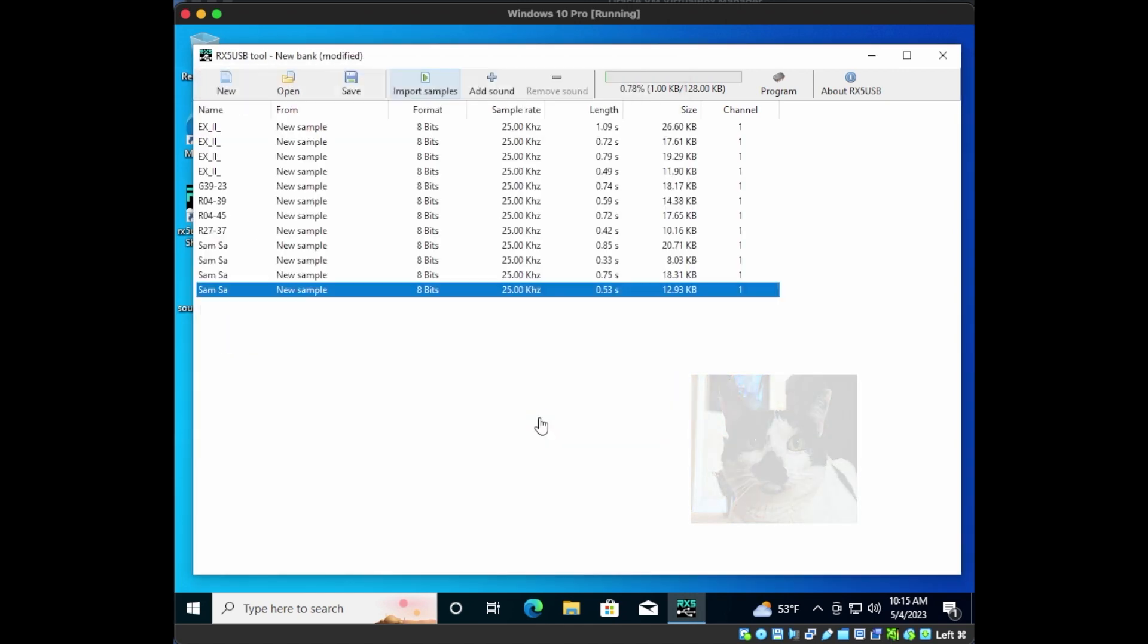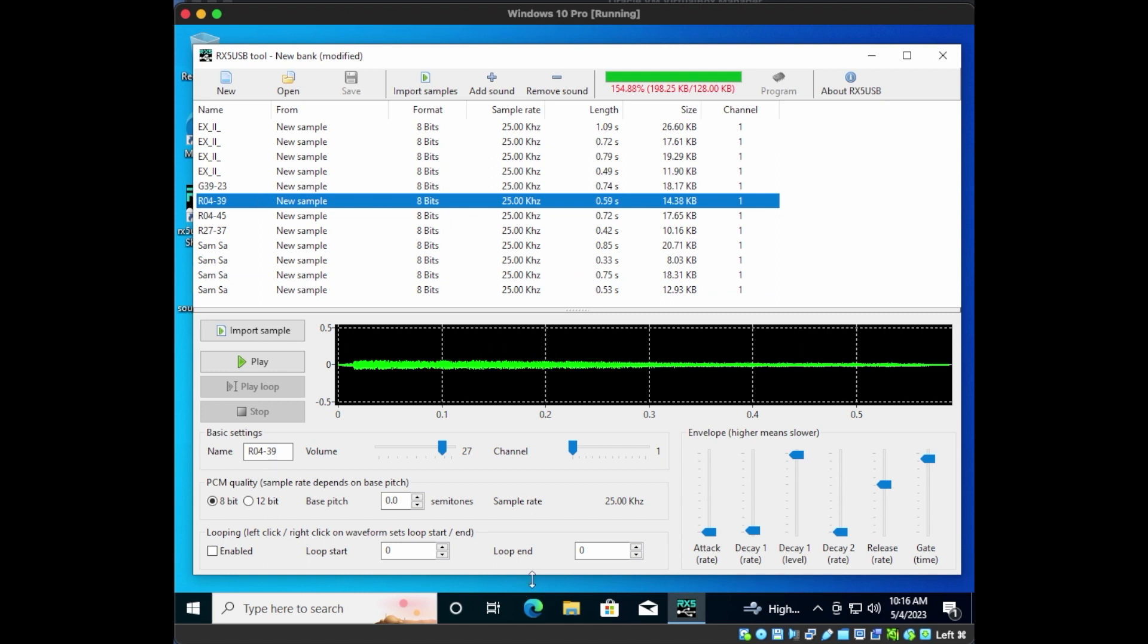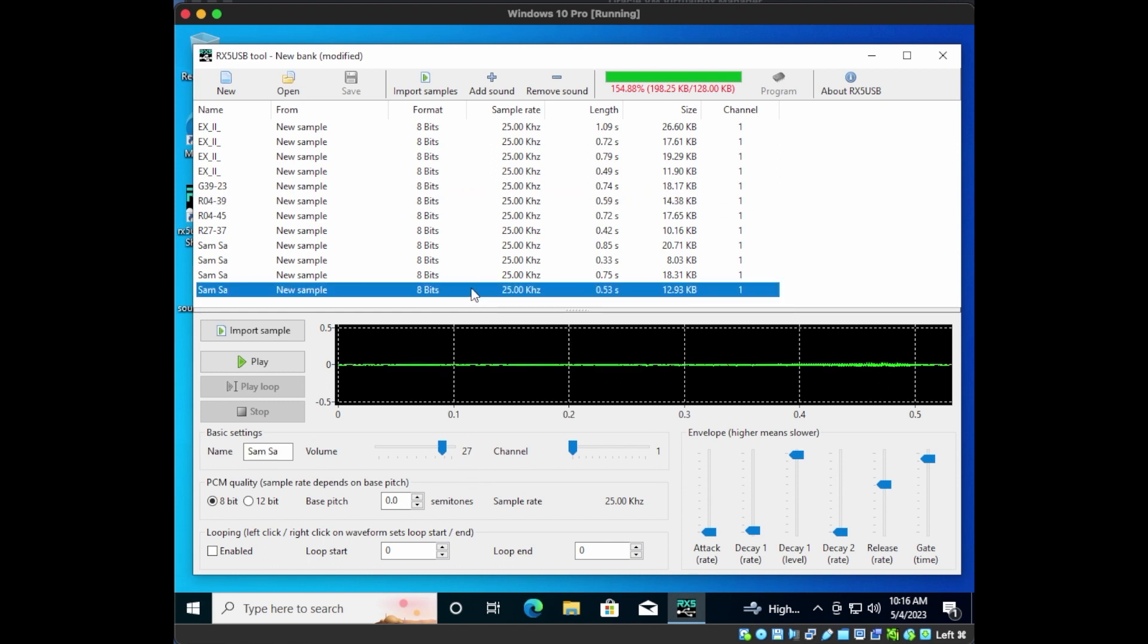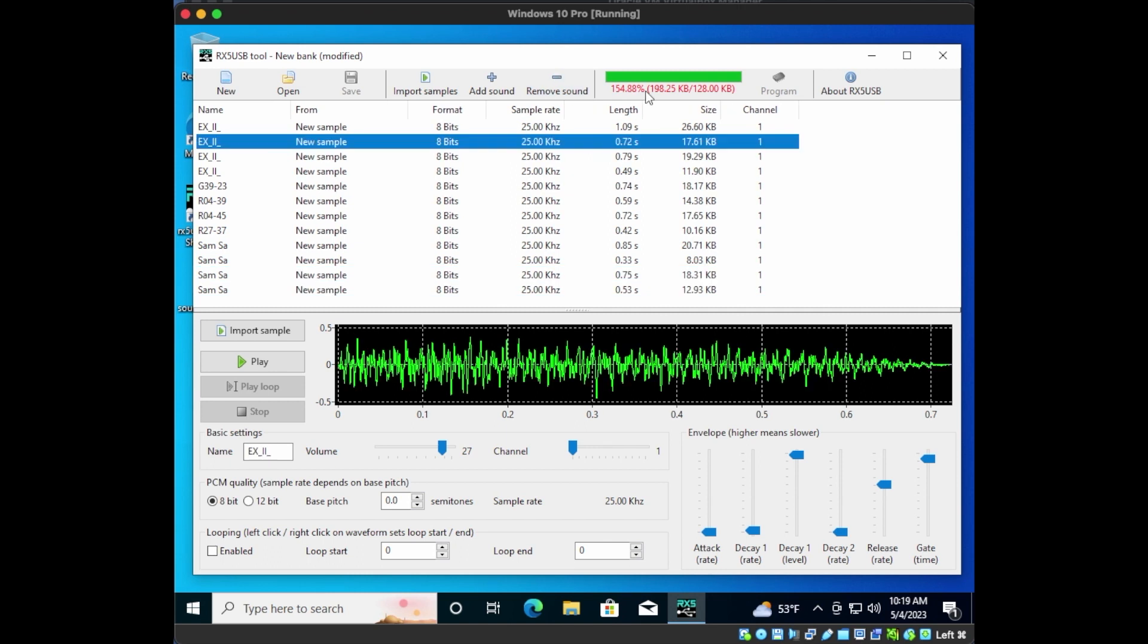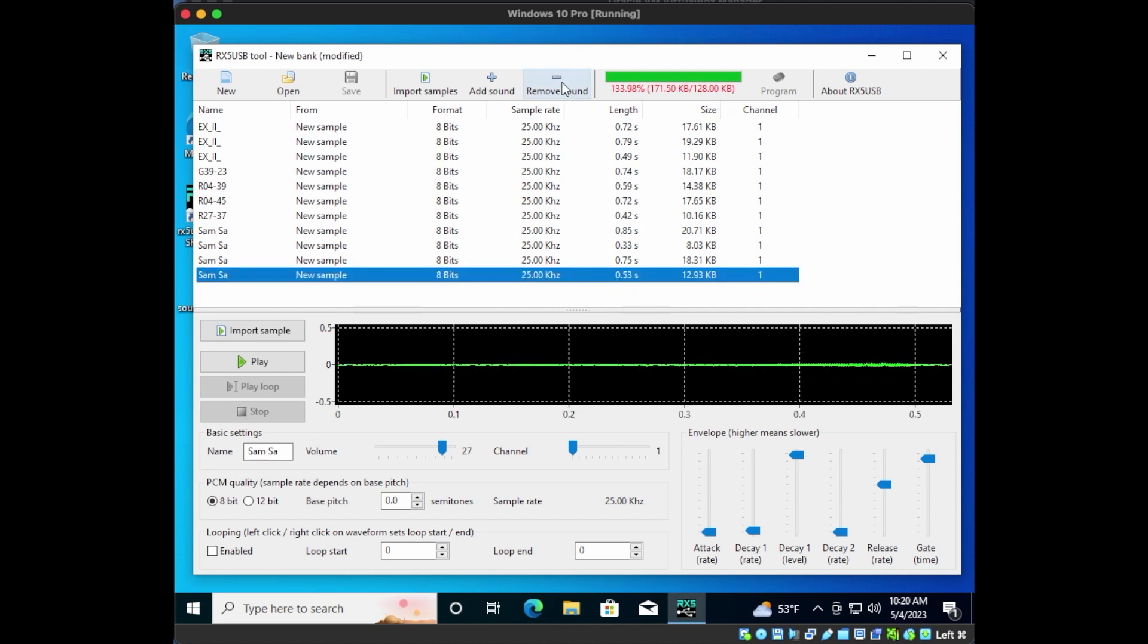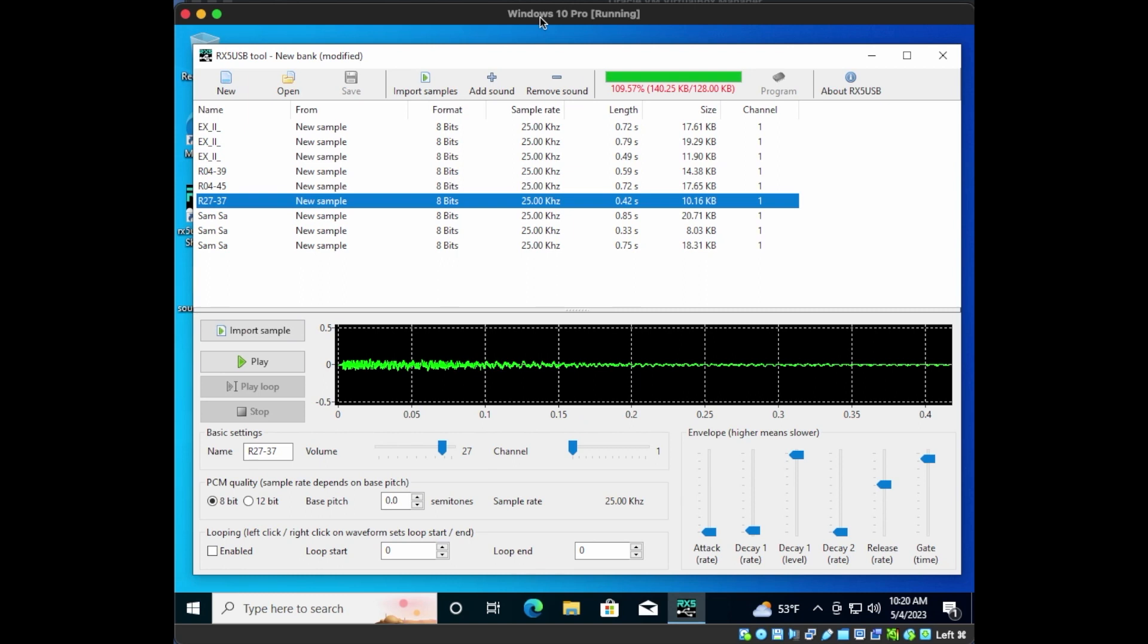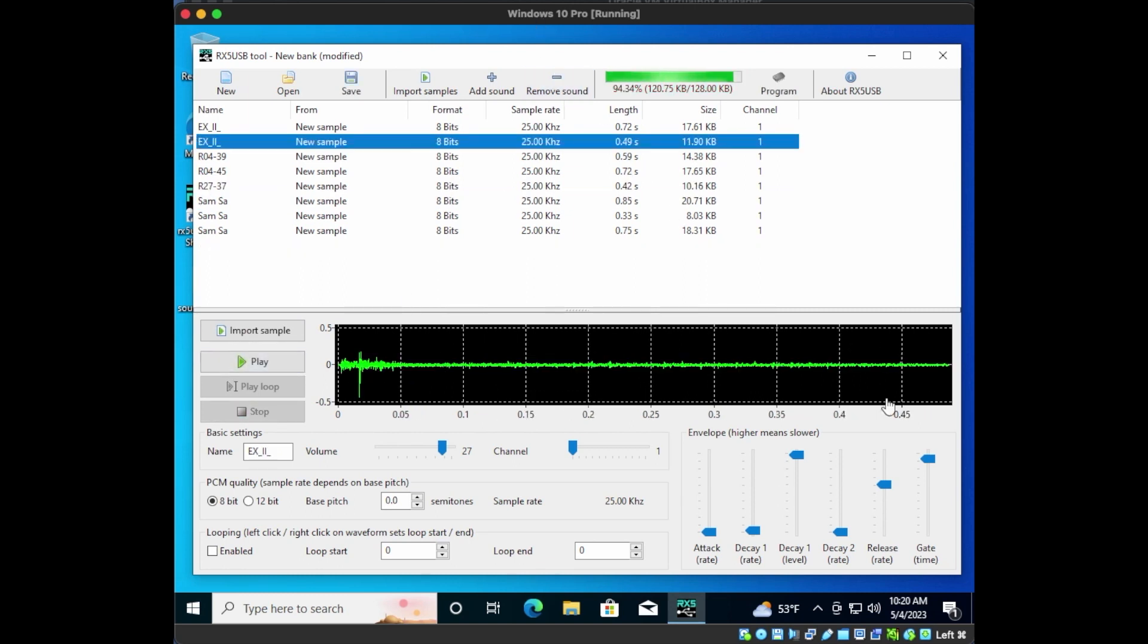Okay, now we see all the sounds in our new bank. If you click on one of them, you see the waveform along with all the voice parameters that are available on the RX5. There's also a channel assignment, which determines which channel or pair of pads this sound is available for. Now unfortunately, we're over the 125 kilobyte limit for a bank, so we're going to have to drop a few of the sounds.